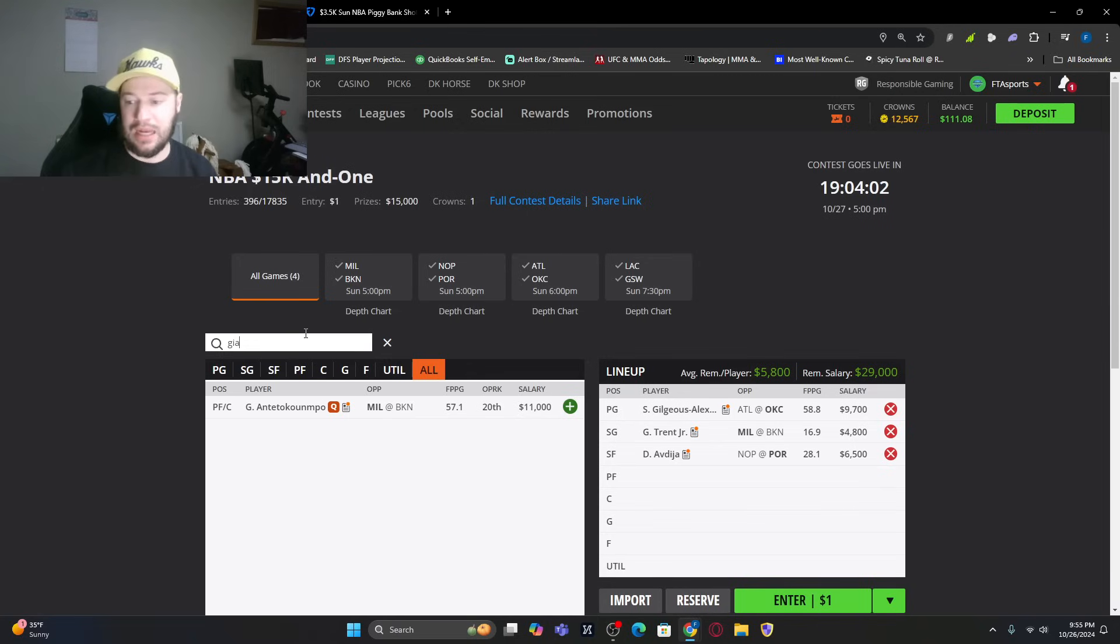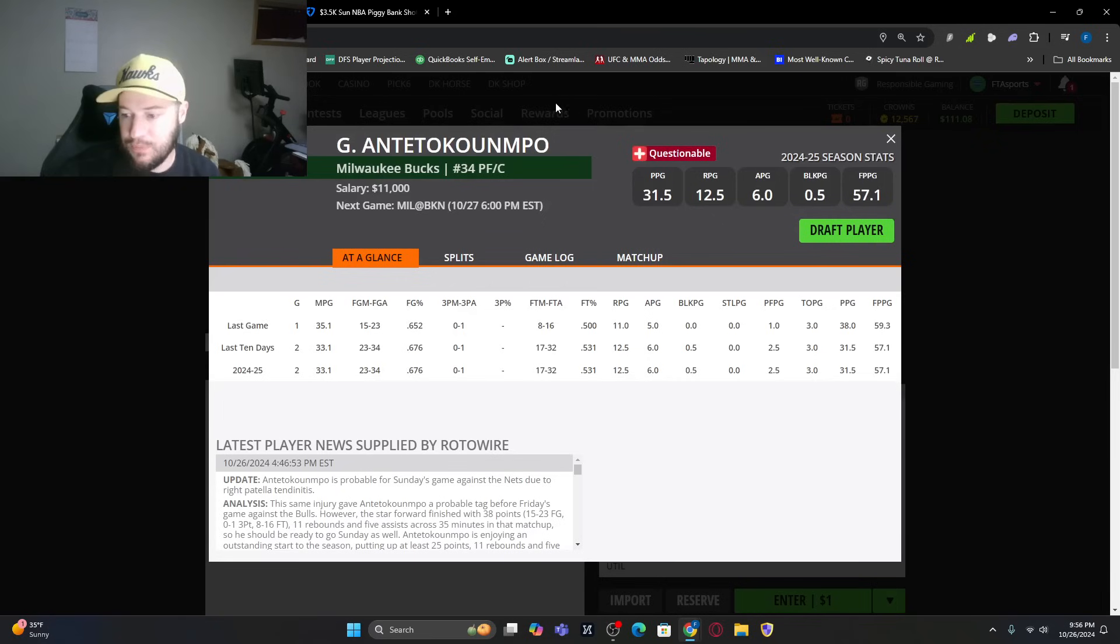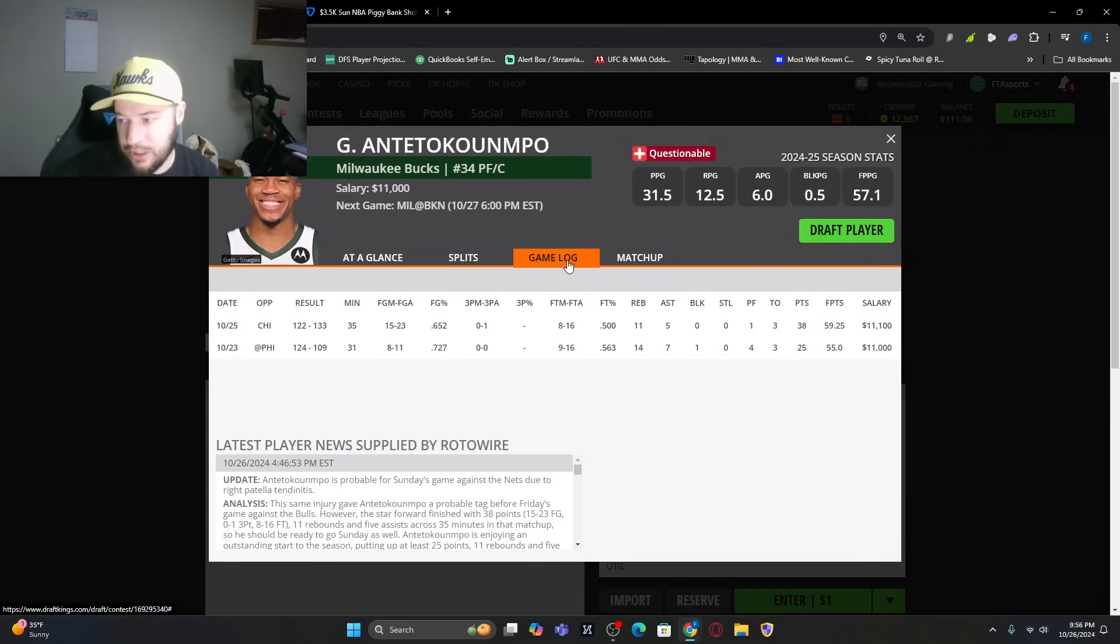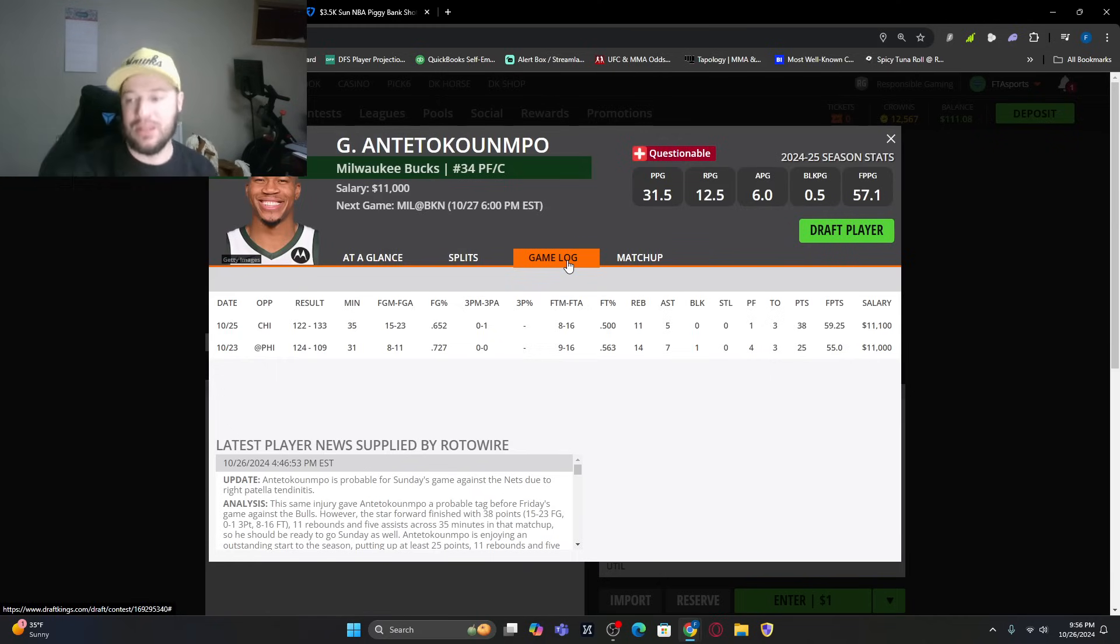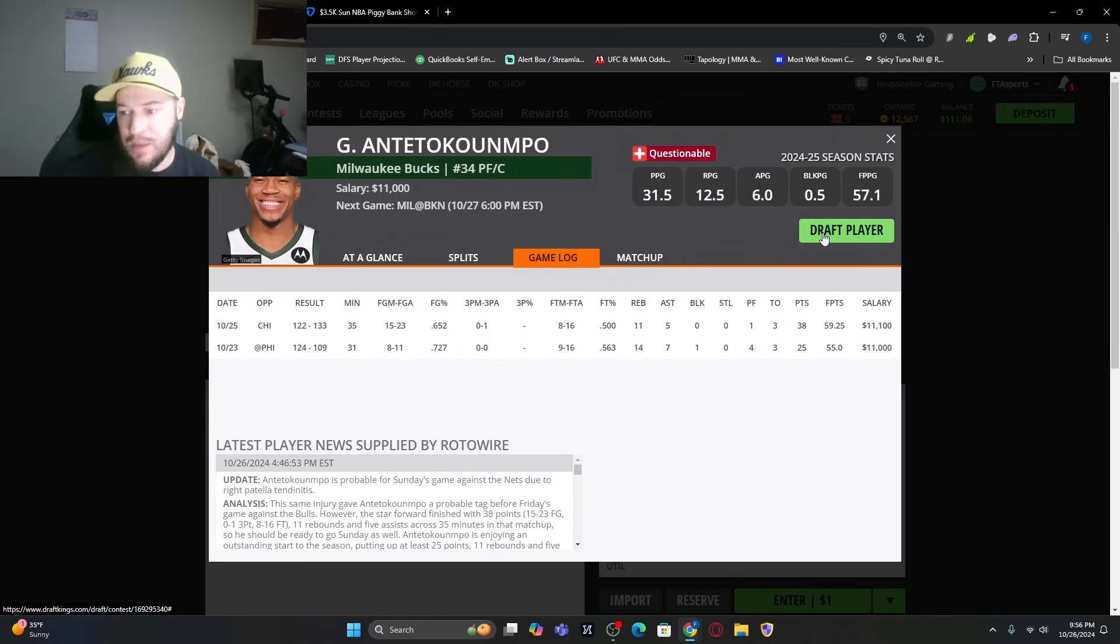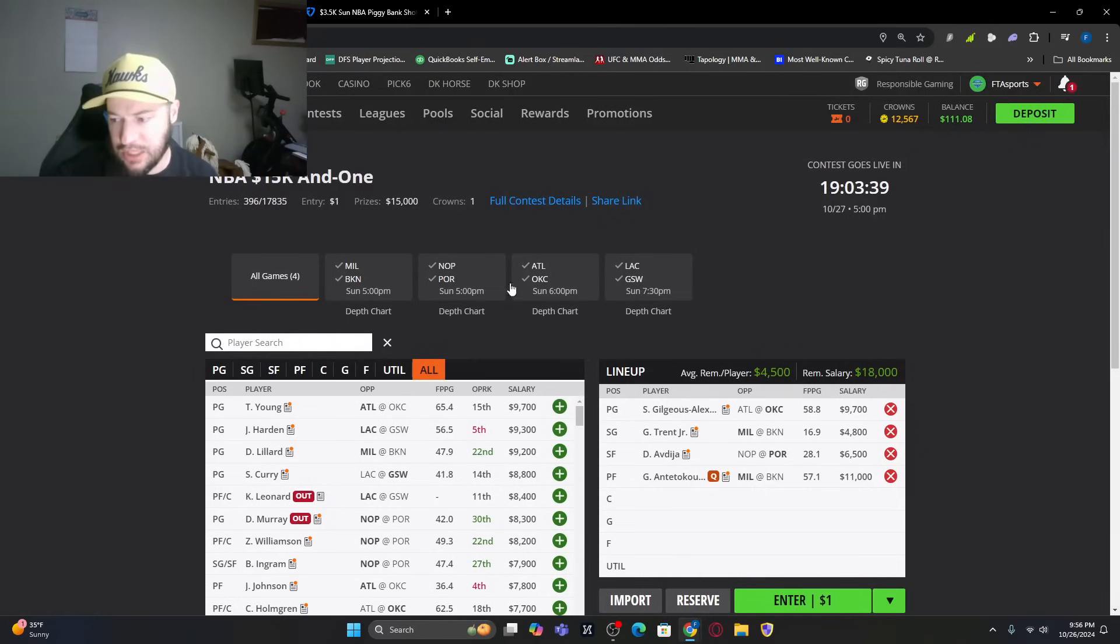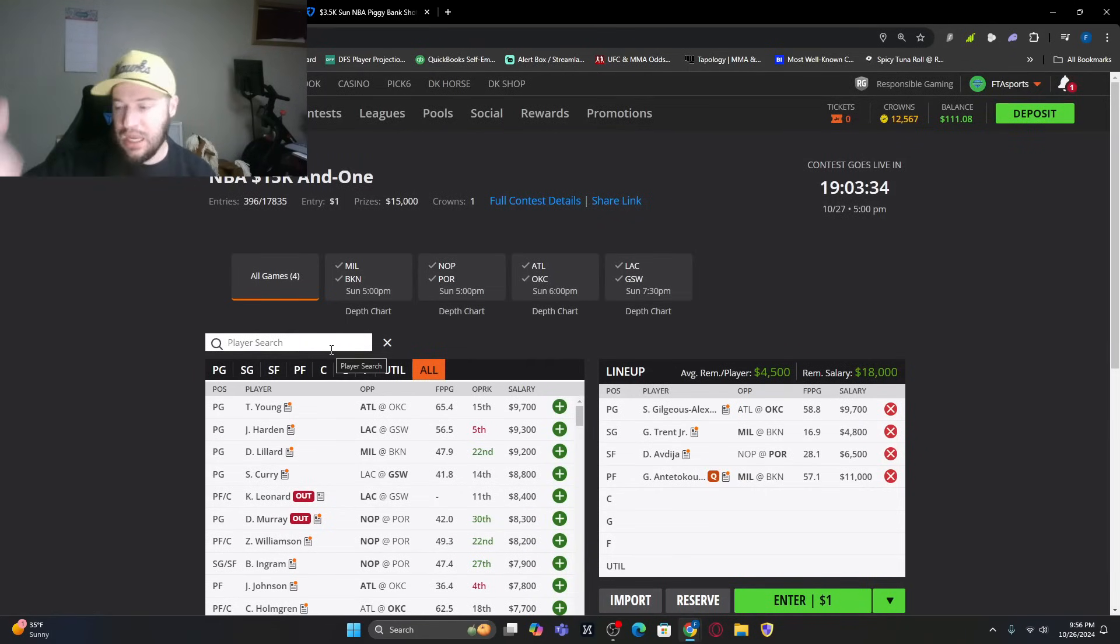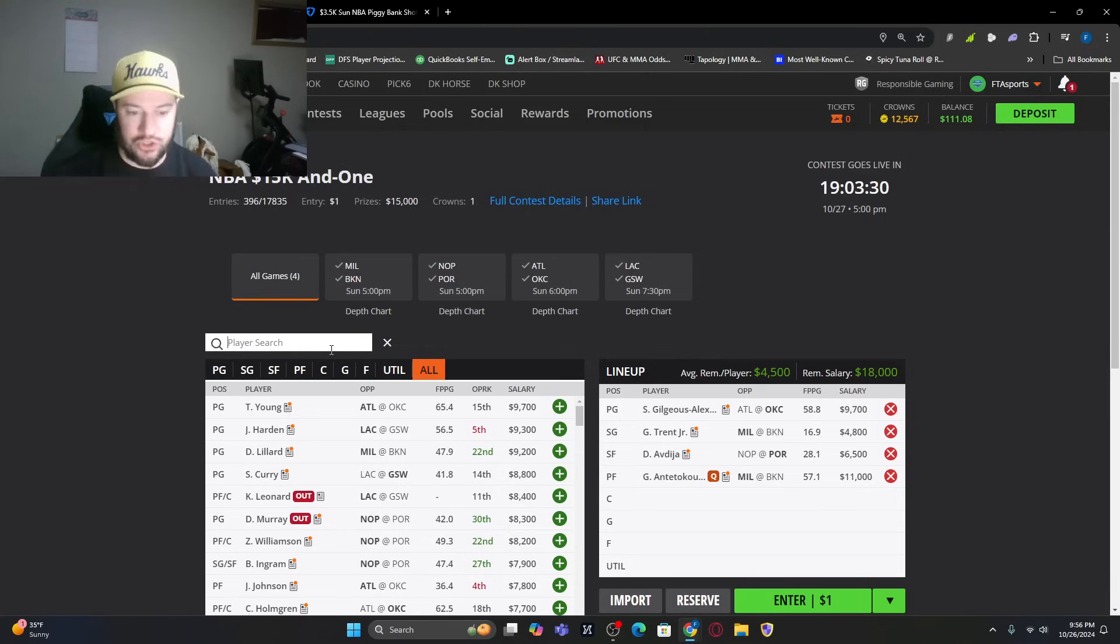I got to give me some Giannis Antetokounmpo. You have to. The questionable tag, but he is probable. I think you're going to see a questionable tag all year pretty much. Has not hit that 60 ceiling yet, but it is close. It's probably this game. The only scary part is the possibility of the blowout where he sits. But I think he gets his 60 plus. You could go bold and fade him. You would save a ton of money and be able to go different directions.